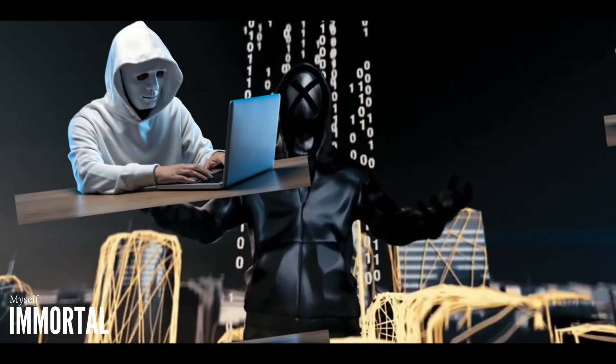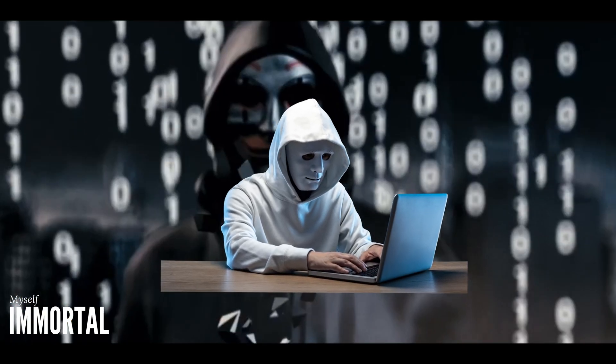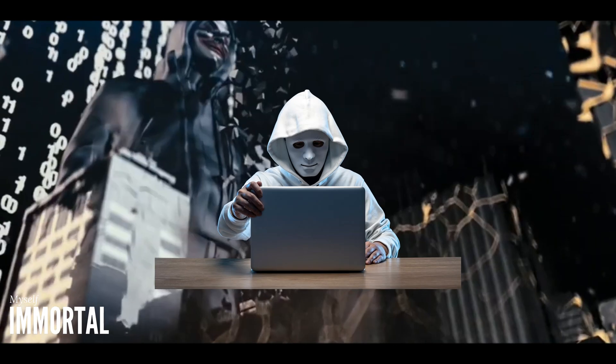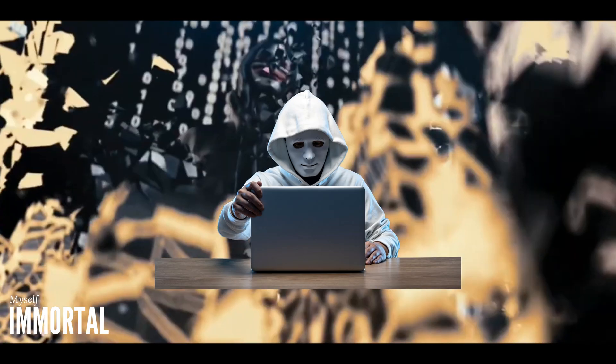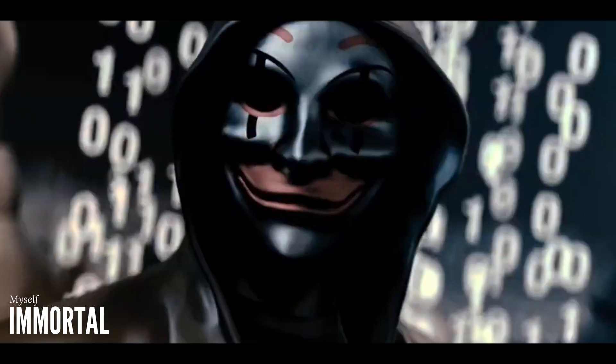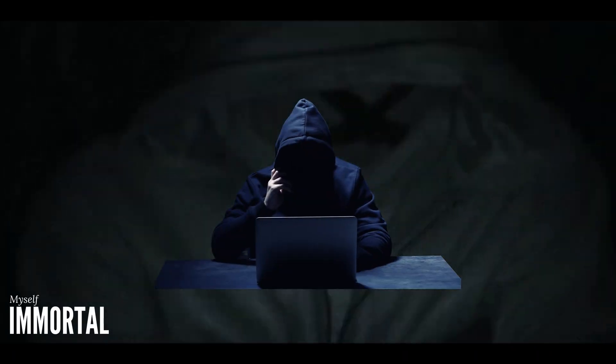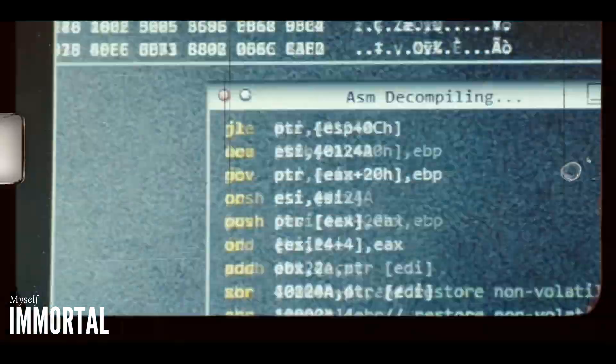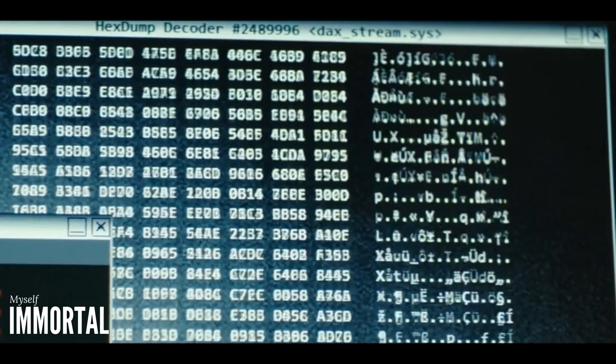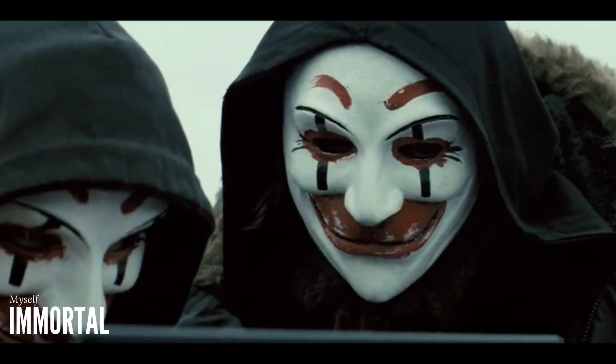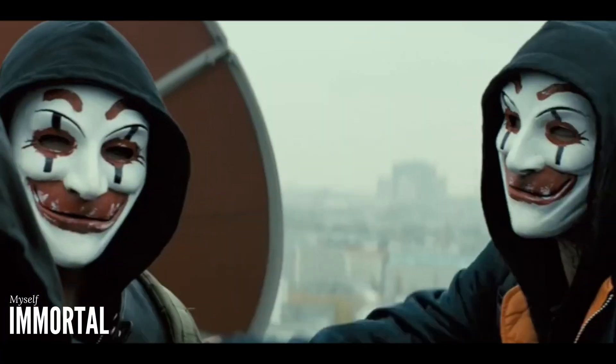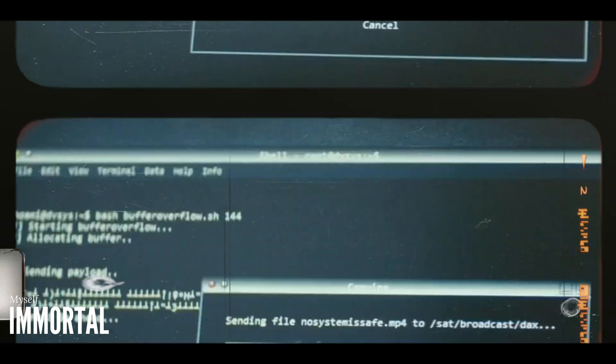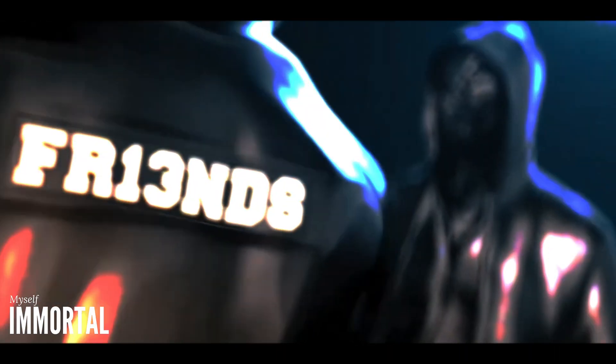Before we start, remember that everything discussed here is for educational purposes only. We are not responsible for any misuse of the information provided in this tutorial. This video is intended for students who want to learn about ethical hacking and cybersecurity.